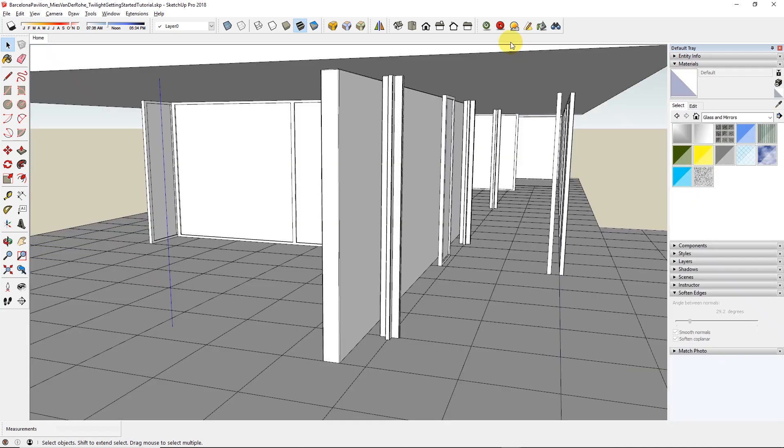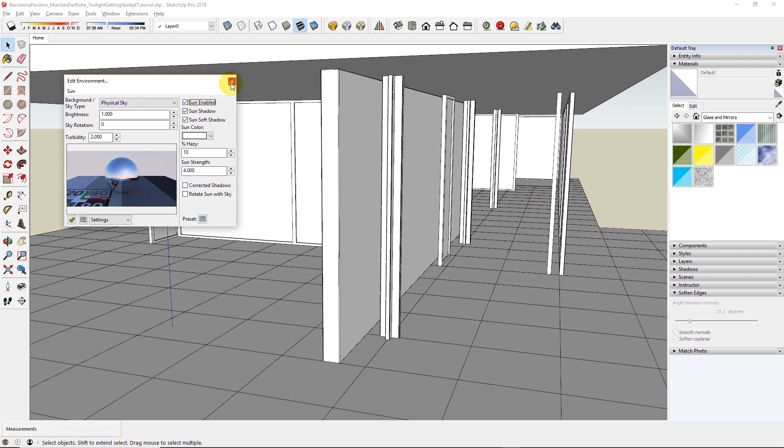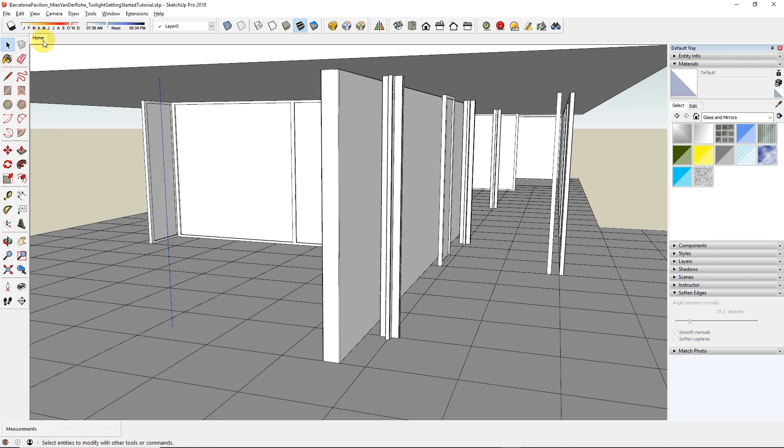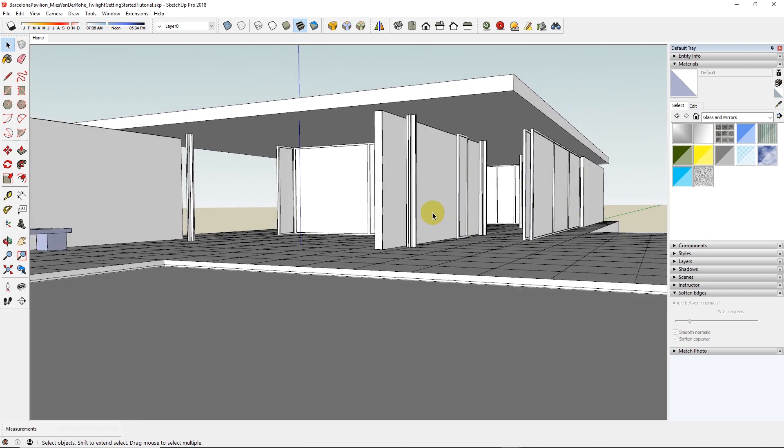No worries about disabling the shadows in SketchUp, because Twilight will always render your sun, unless you go in to disable it in the environment settings like this. But we are going to leave it enabled, as we would like the sun to be shown in our test renderings.